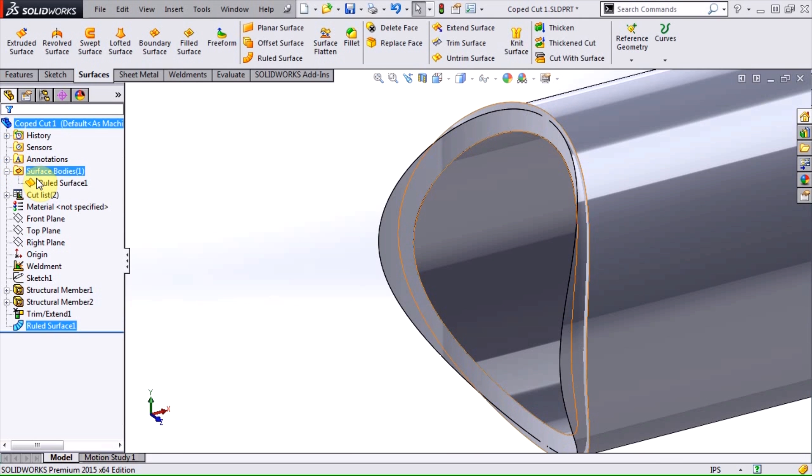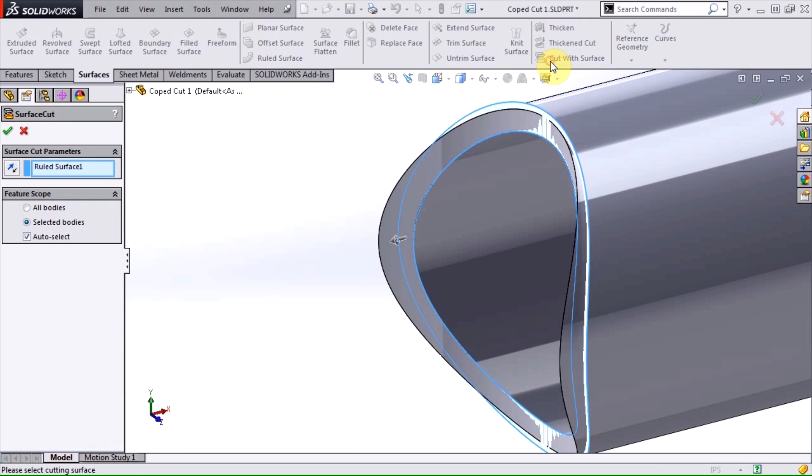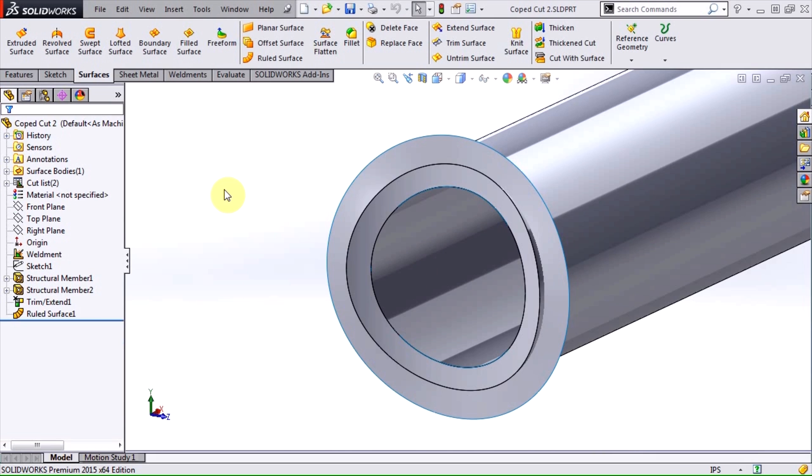I just need to use the cut with surface tool, set the direction and click OK. Now there are two more important details I should mention.